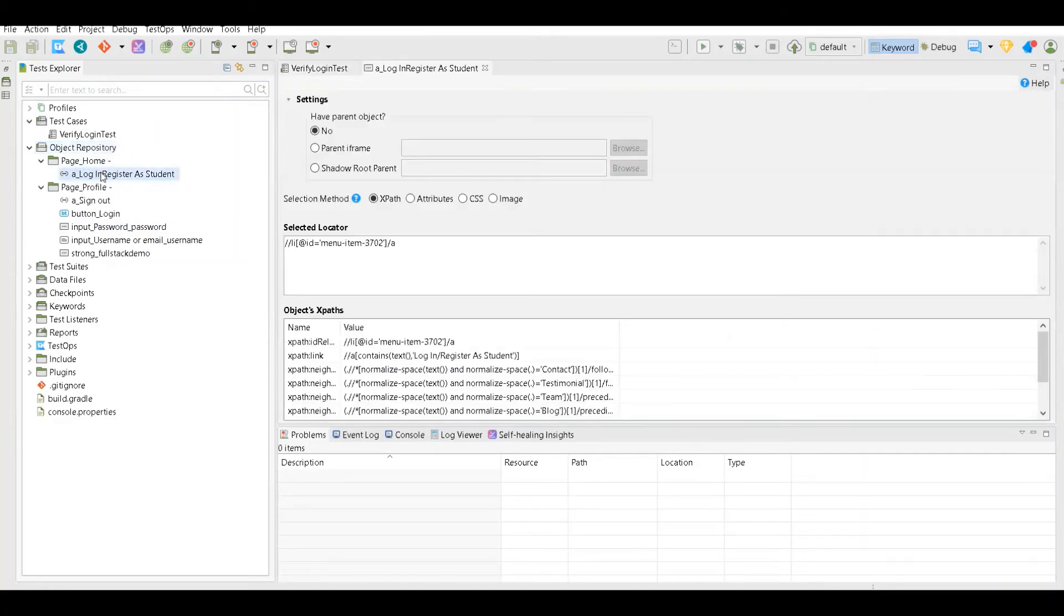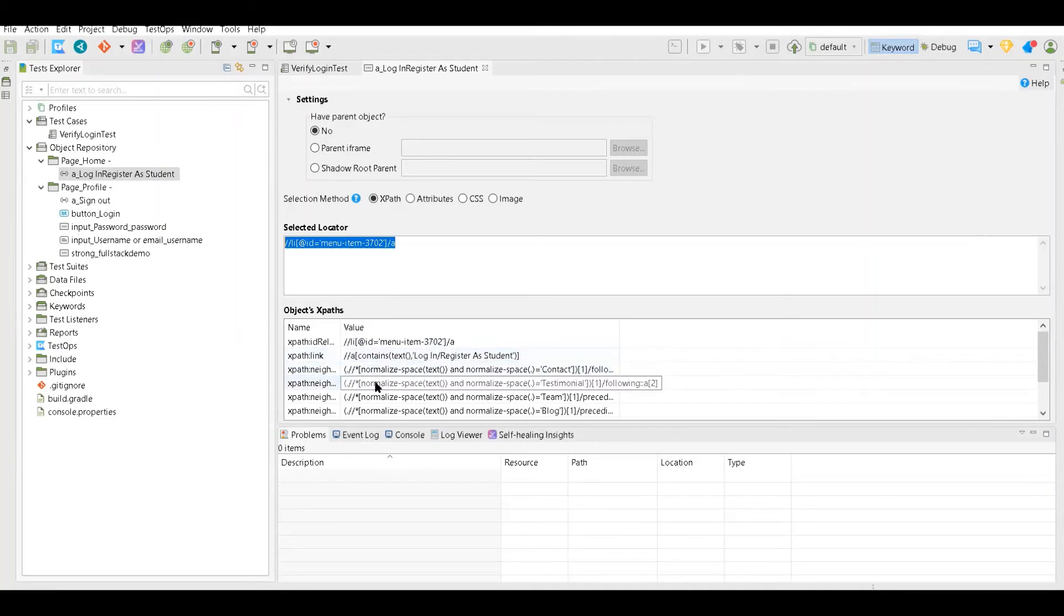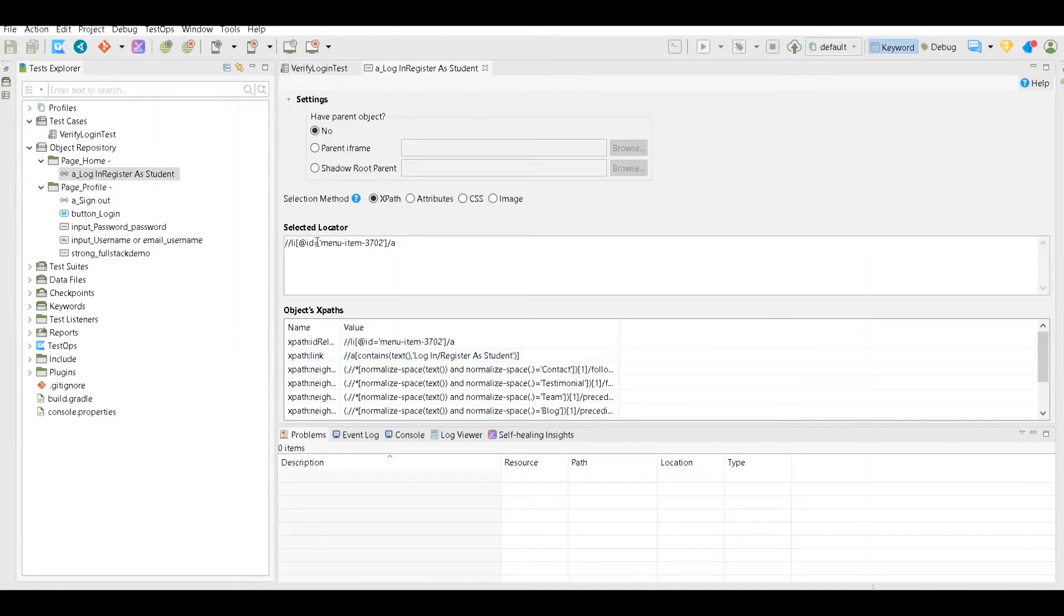If you click on this you could see this is the XPath of this particular element. If you want you can choose the other XPath also. This has XPath like relative XPath, normalized XPath, etc. So if you want you can choose XPath based on your requirement also. And if you want you can also write your own custom XPath here.